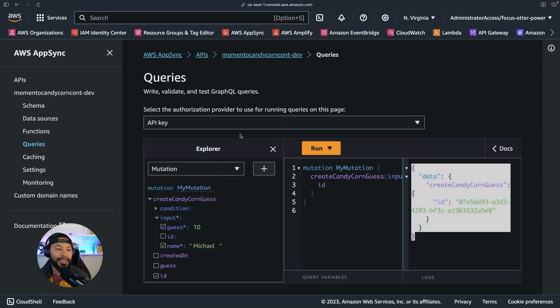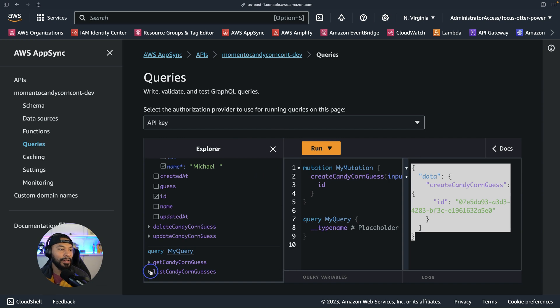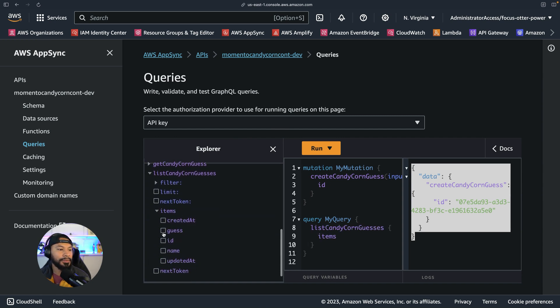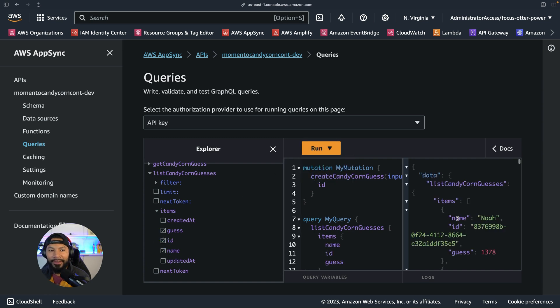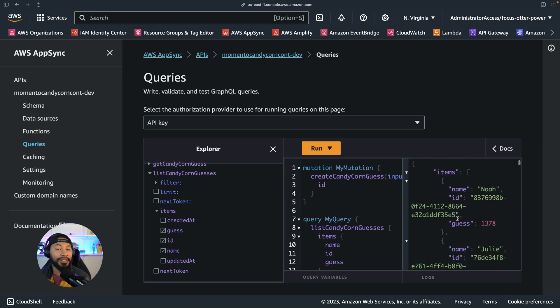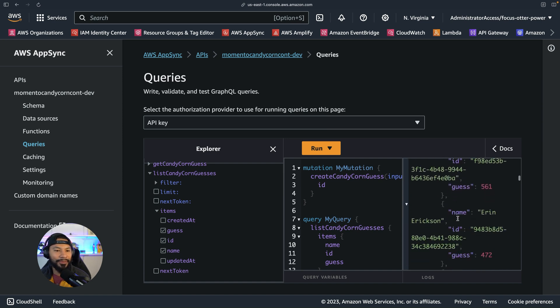And just in case you're curious, I can actually come in here and see all of the existing guesses as well by listing them all out inside of my database, selecting items, and then I can have all the names, IDs, and guesses select right here. And now you have all the guesses. Stick around if you want to see just how many were actually in that jar.